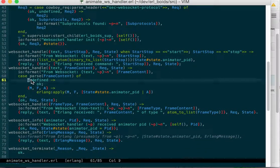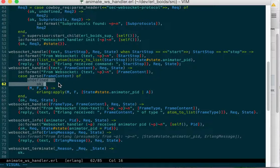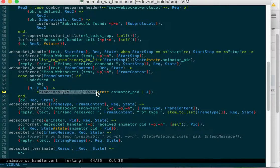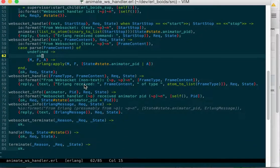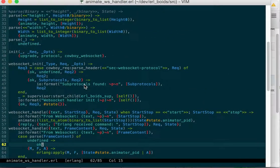If we didn't manage to parse anything, we just return OK. Otherwise, we do Erlang apply to call that function in that module with those arguments. And that's it. That's the entire cowboy web server WebSocket handler.